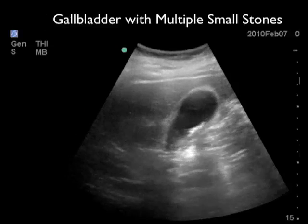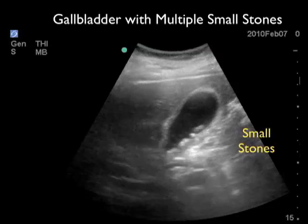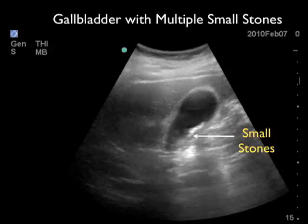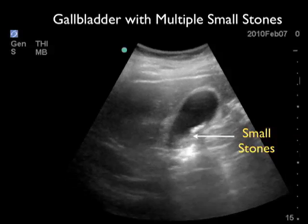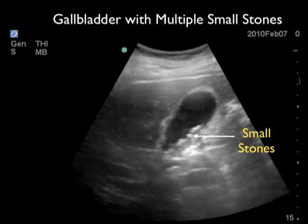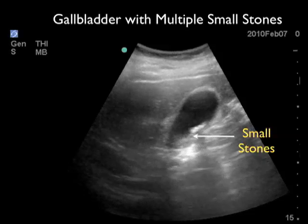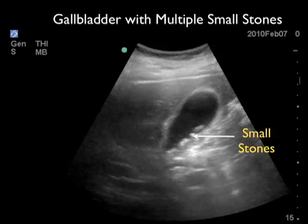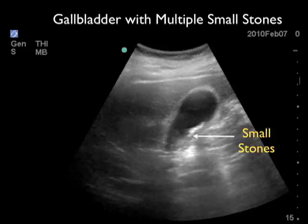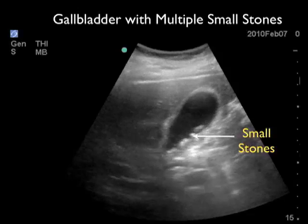Here's another video clip, again from a male presenting with right upper quadrant pain. We see the gallbladder in the middle of the image, and notice the layering of multiple small stones on the back wall of the gallbladder. We see the characteristic appearance of a gallstone — it has a hyperechoic or bright appearance, and we can see shadows coming off the back as the sound waves can't permeate the hard cholesterol crystals.